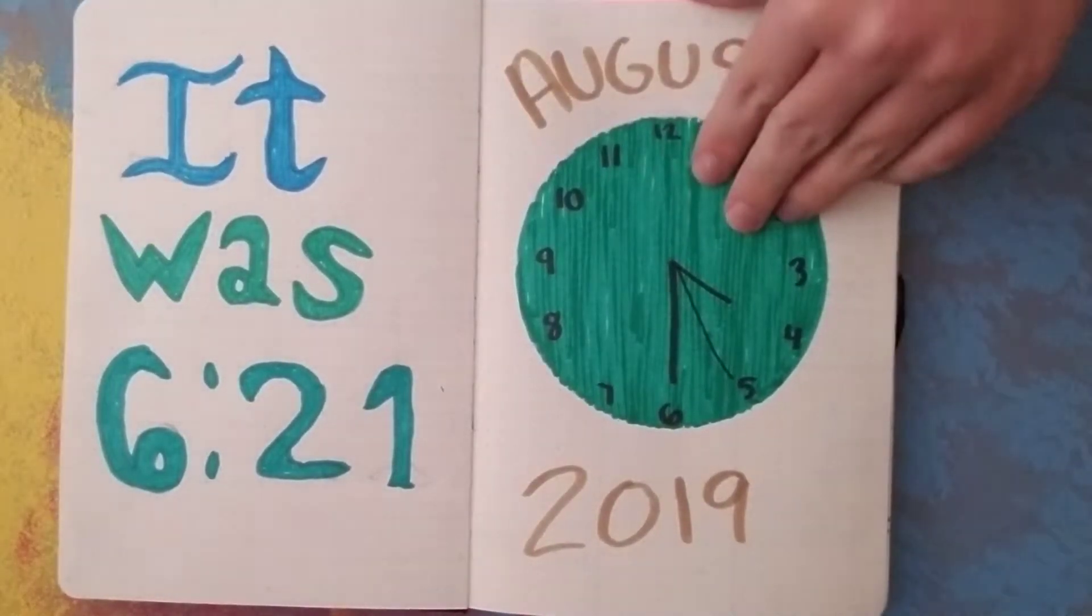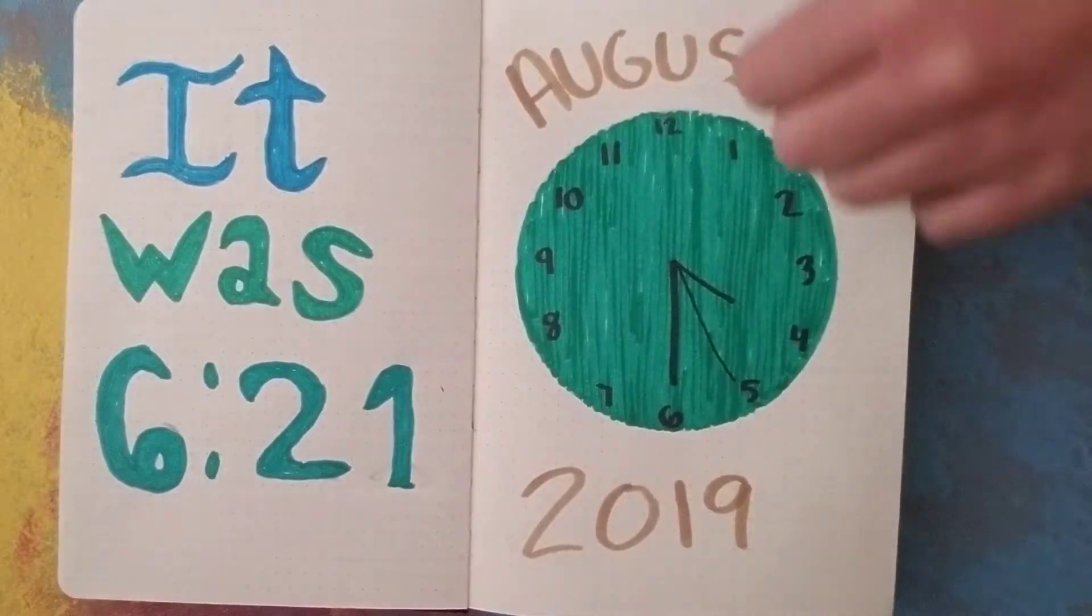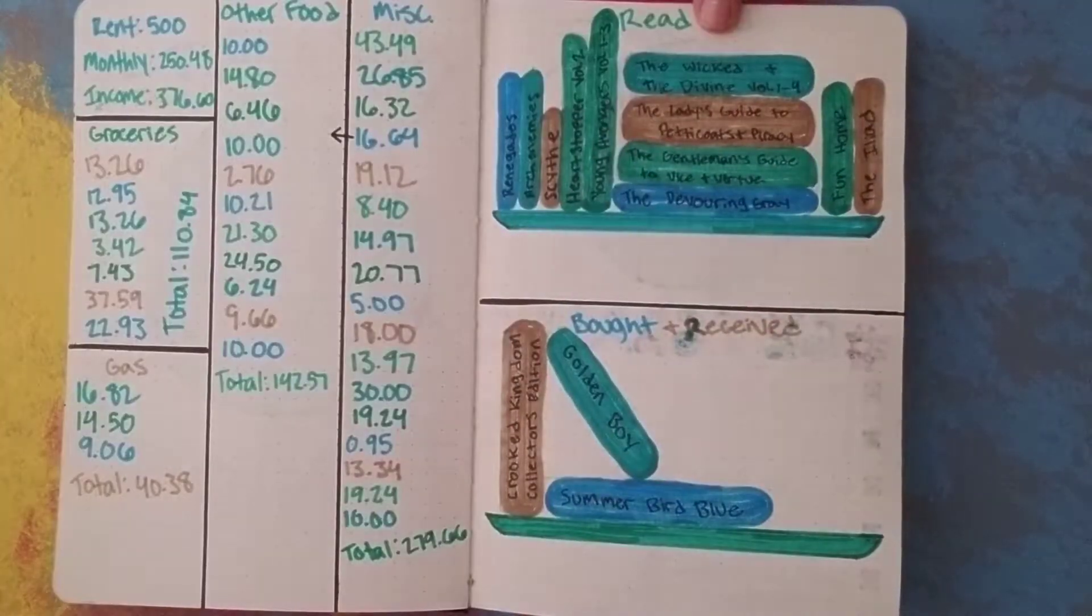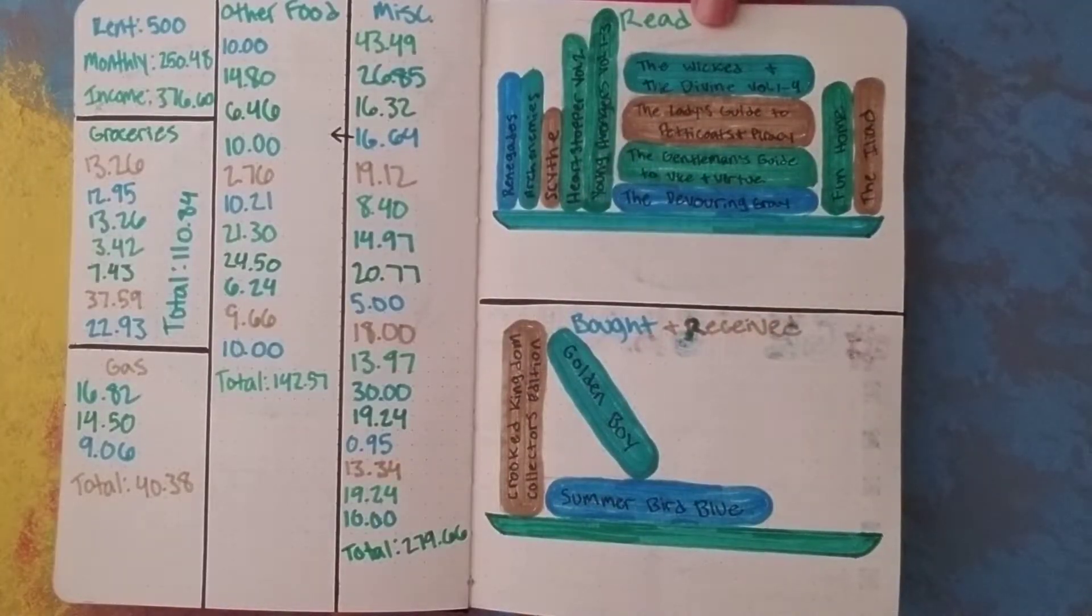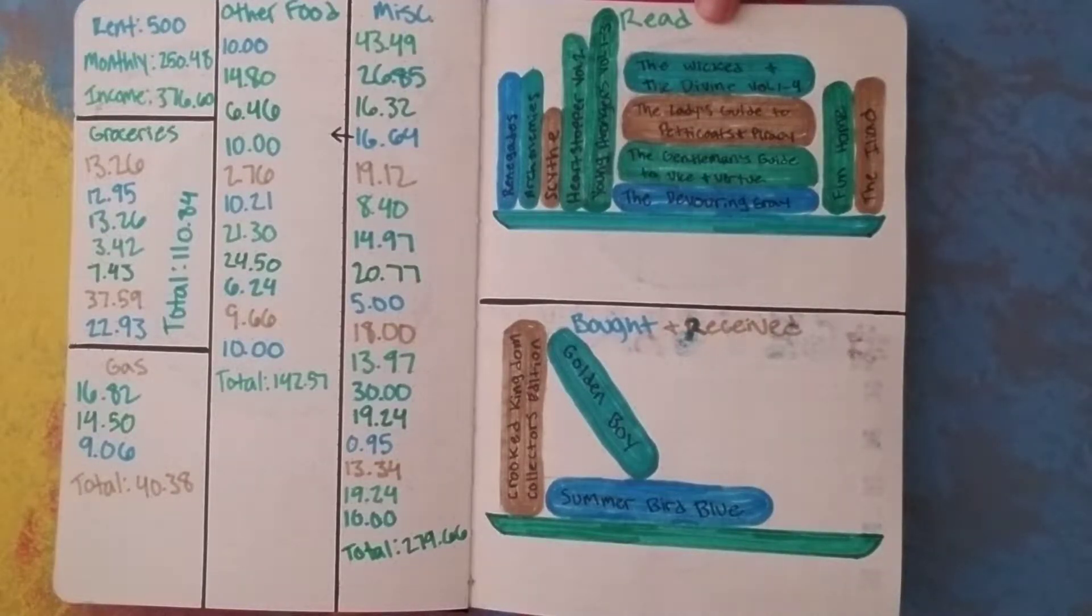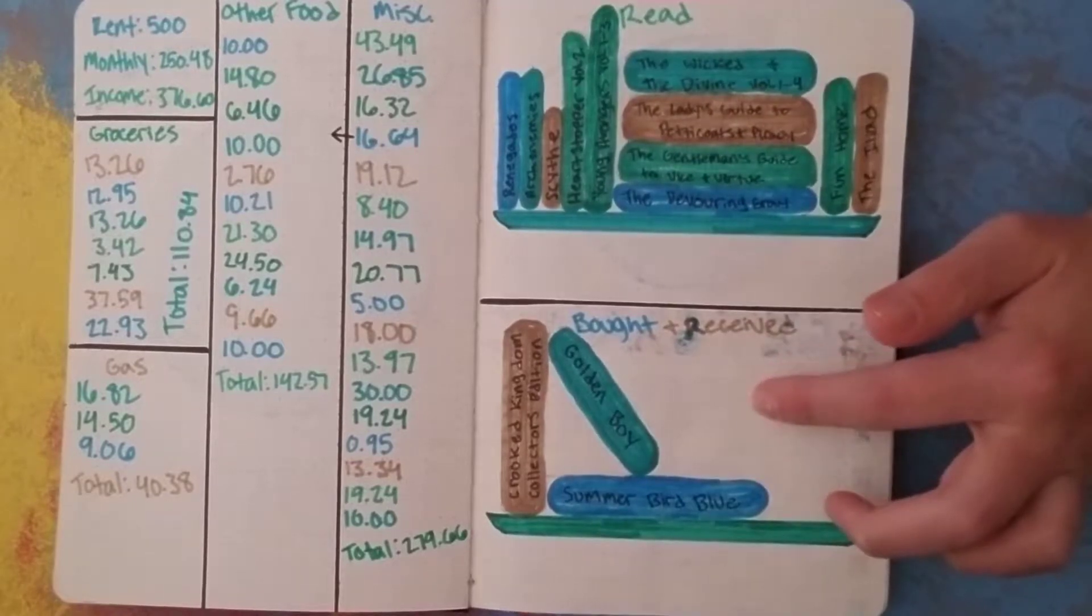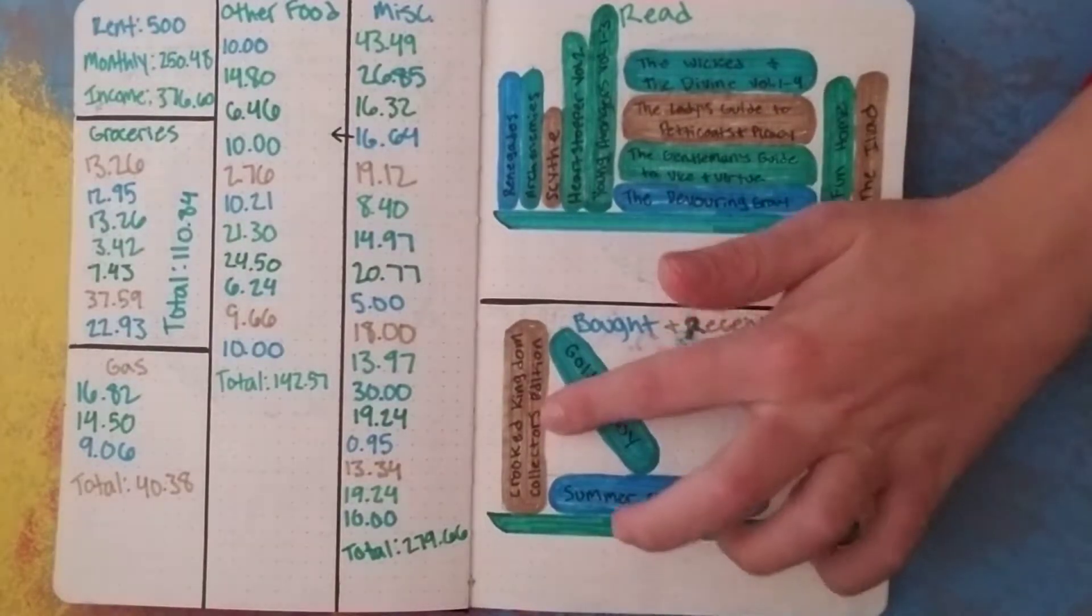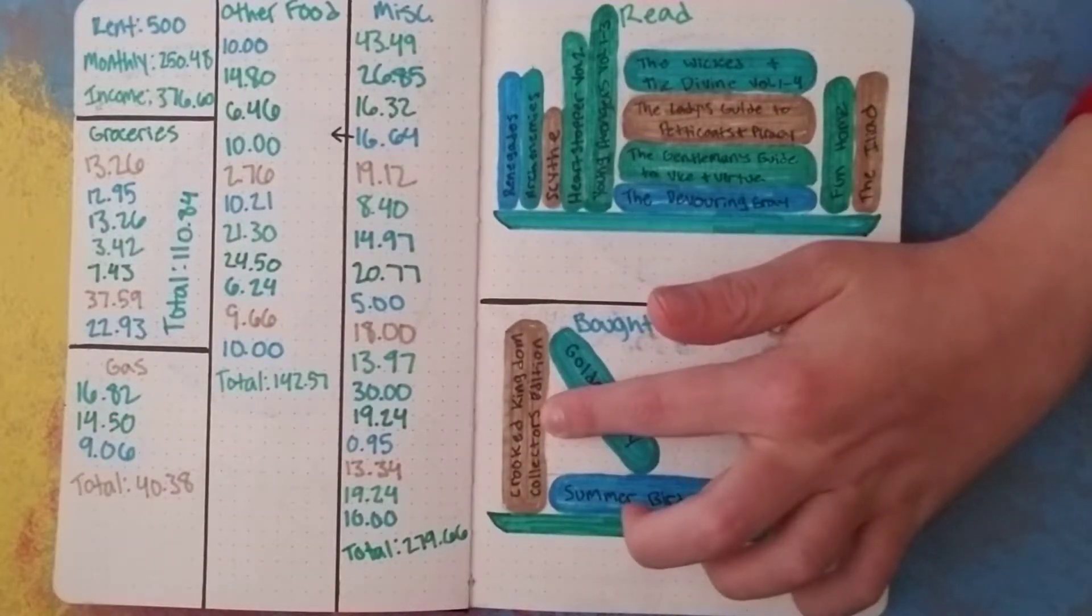I'm just gonna flip through it real quick before we get to September. I read a lot of books in August. If you want to see my thoughts on all of these books, you should go check out my August wrap-up. And then I bought a couple of books in August. I actually just received Crooked Kingdom.